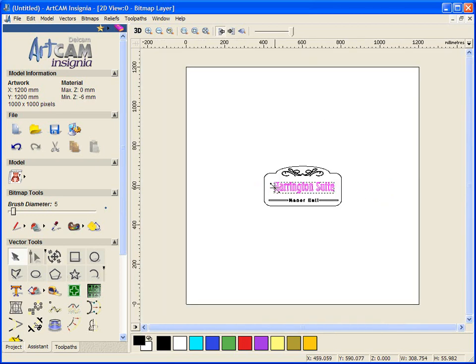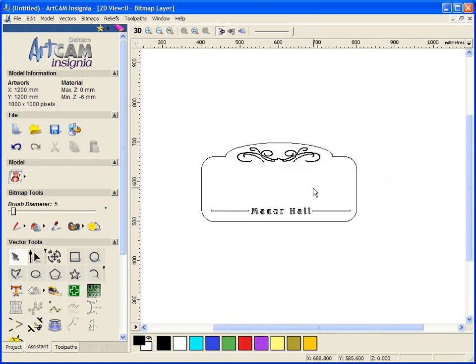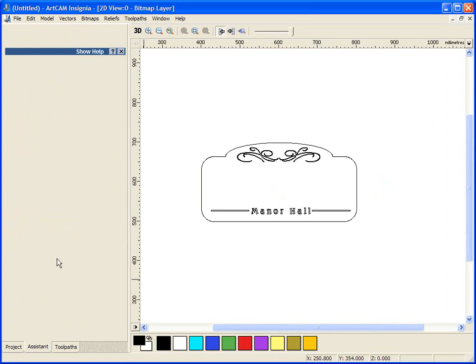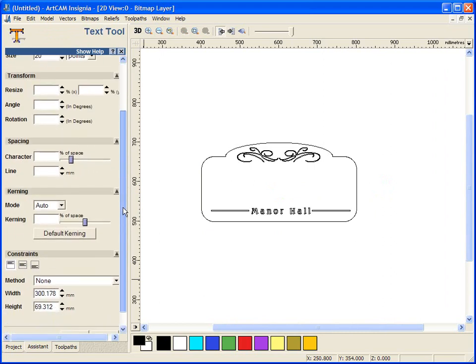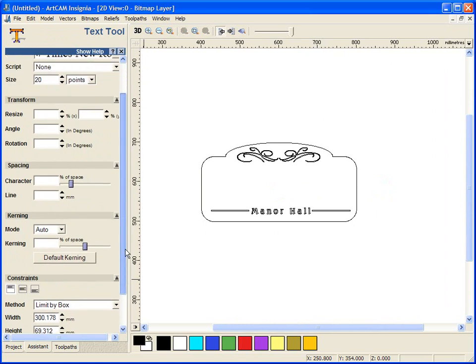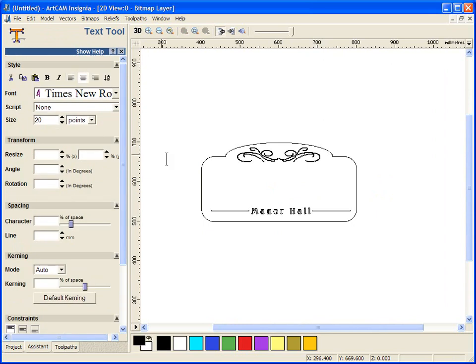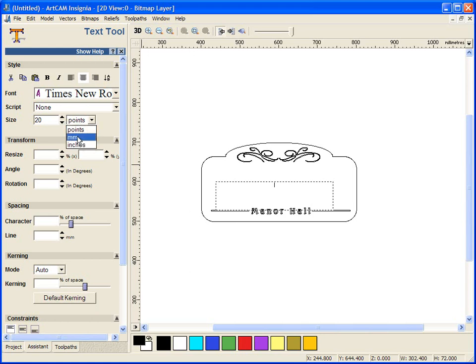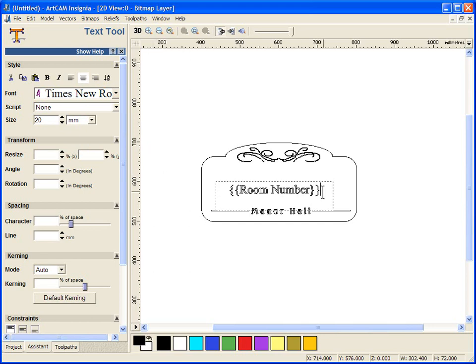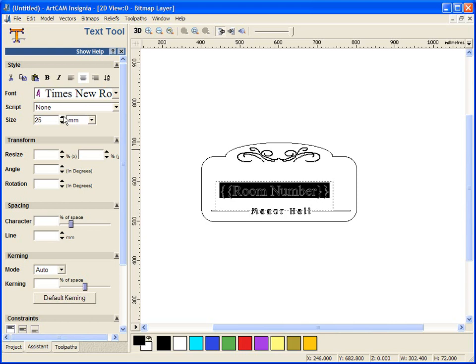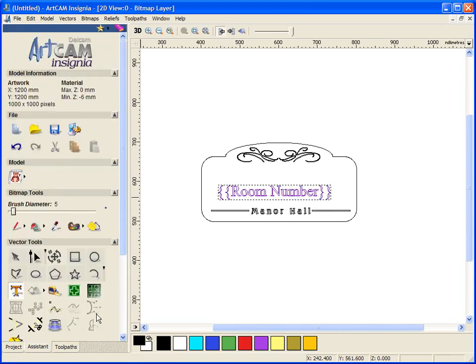So how we do this to change our room name, we delete out, we open our text tool, we are going to limit it to a box size and make sure we have center selected. Make sure we are working a reasonable size font and we are going to say curly bracket, curly bracket, then room number and close it with the curly bracket. Just make this slightly bigger and then done.